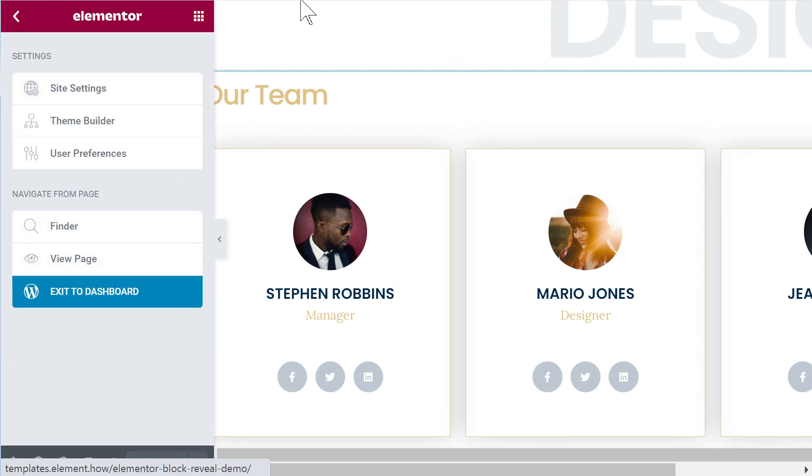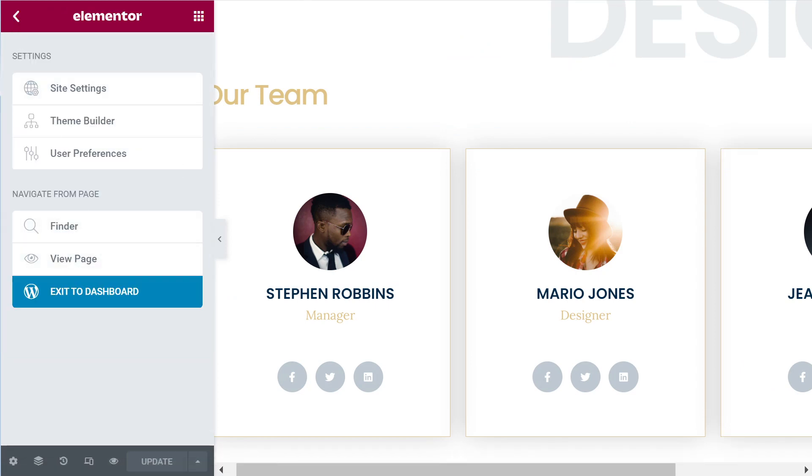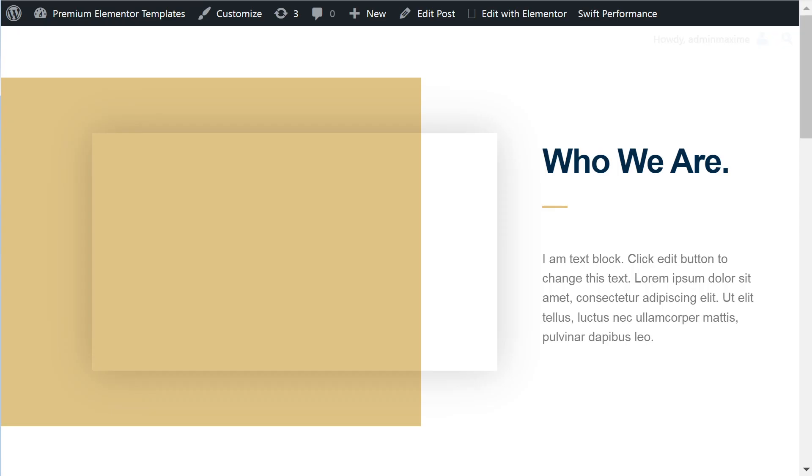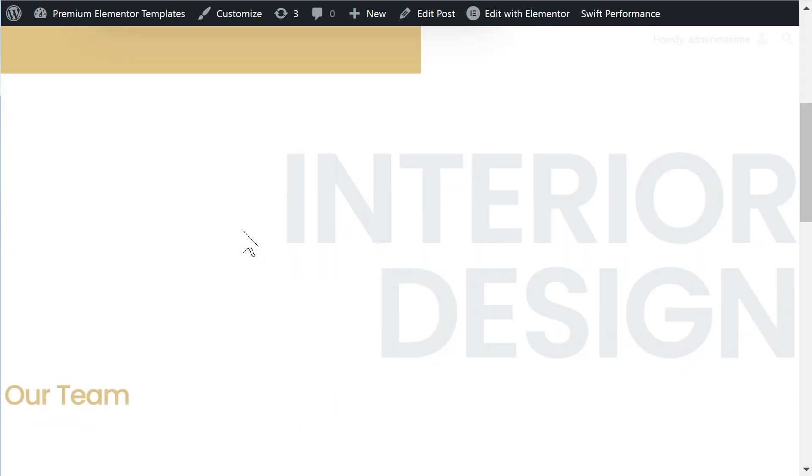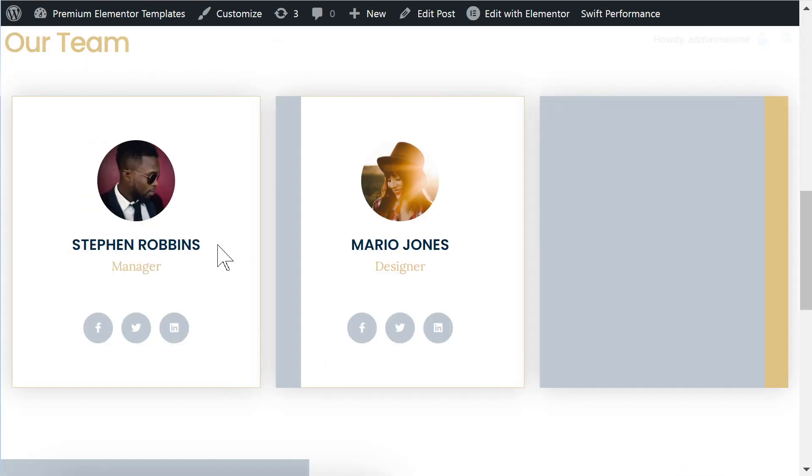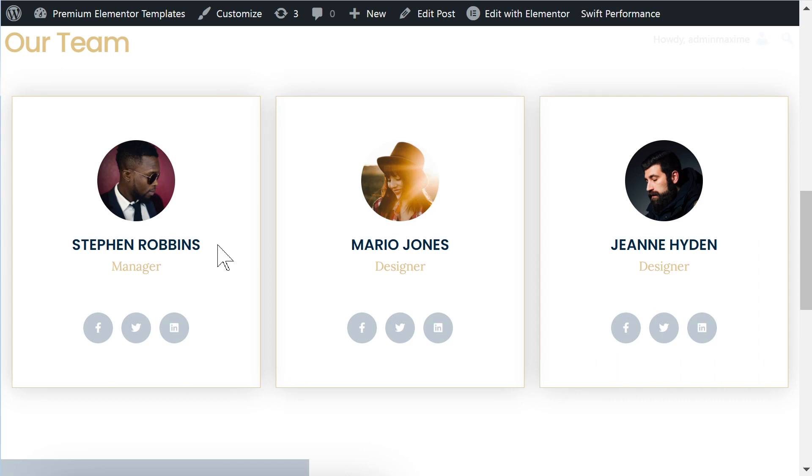And then let's have a look what it looks like now. And we successfully have replicated this.